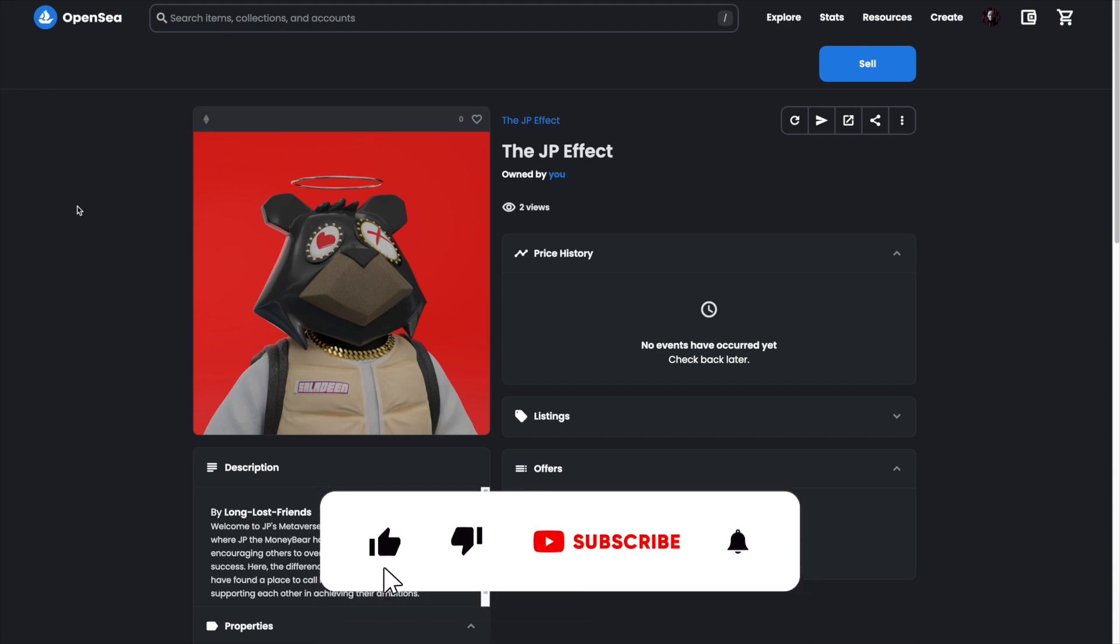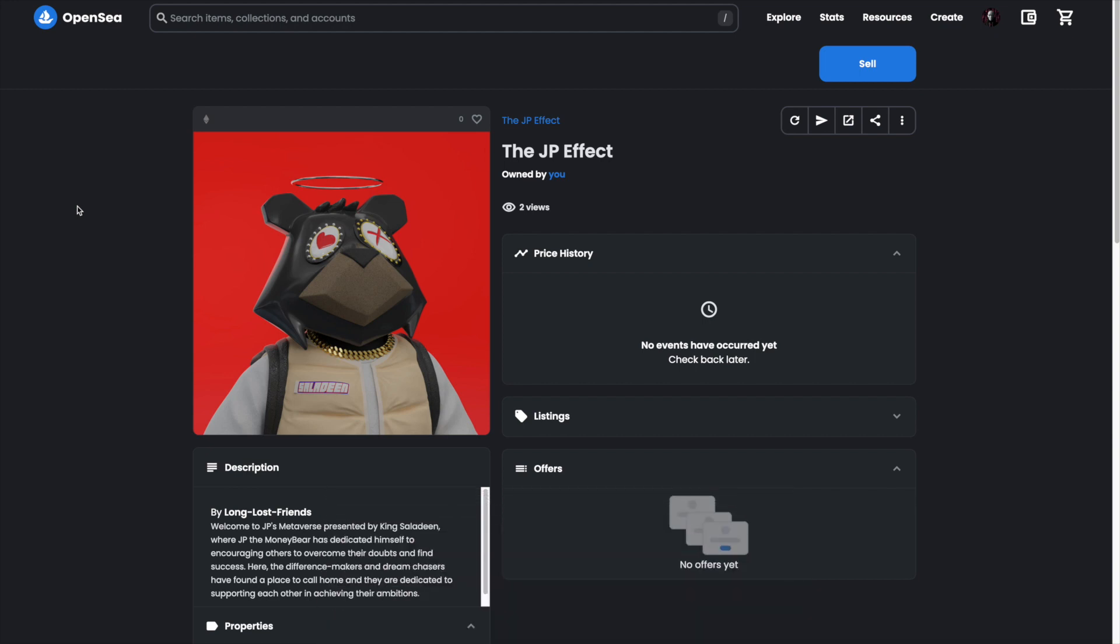For more step-by-step NFT tutorials definitely check out NFDSweep.io and be sure to subscribe to the YouTube channel.